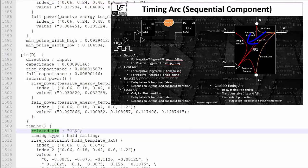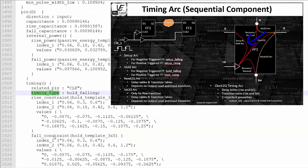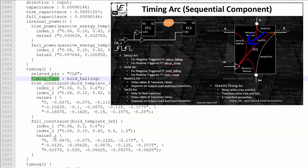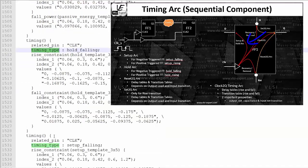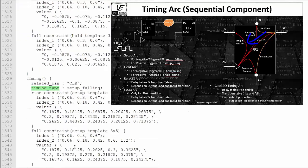And setup and hold — if you remember that — then in place of a timing sense, it becomes a timing type. Hold falling. So if you see the timing type: hold falling. And then again, related pin clock, setup falling. So within the D pin, it is like this.